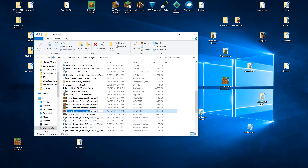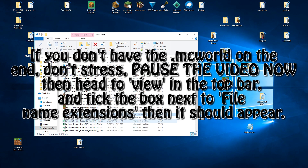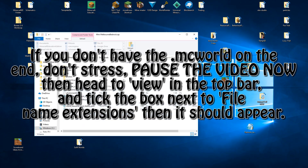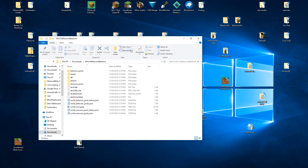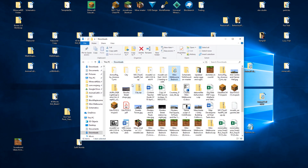I've downloaded it a couple of times so I'm just going to rename it to Mini Melbourne Bedrock, and I'm going to change the extension to .mcworld on the end, and then extract all those files.